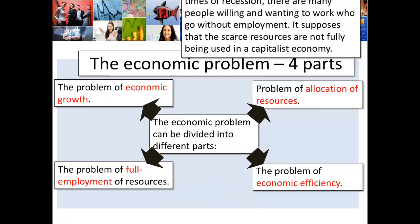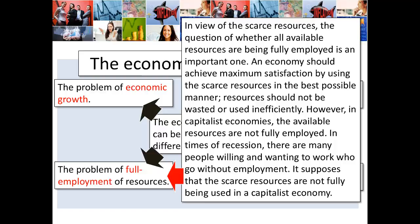The problem of full employment of resources: the question of whether all available resources are being fully employed is important. An economy should achieve maximum satisfaction by using scarce resources in the best possible manner — resources should not be wasted or used inefficiently. However, in capitalist or market economies, available resources are not always fully employed. In times of recession, many people willing and wanting to work go without employment — unemployment is a waste of the scarce resource of labour.